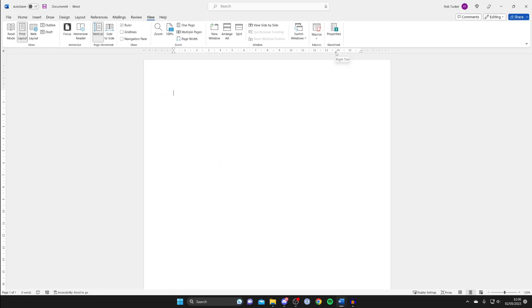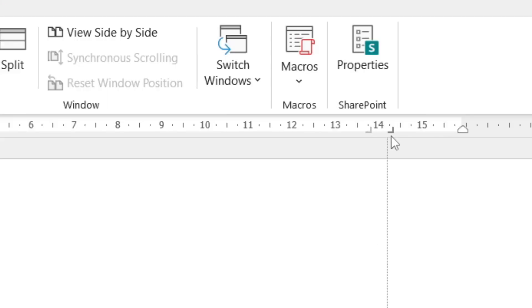Then hold it with your left mouse button and you can adjust it. I like to have it about here because that's going to be where the text starts.